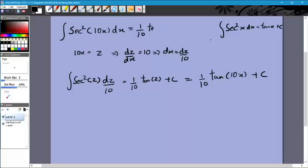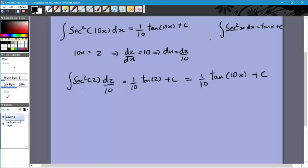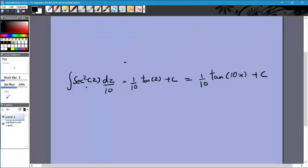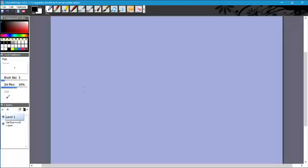You'll notice the inverse relationship with differentiation: for tan(10x), the derivative multiplied by 10 for sec²(10x), and the integral divides by 10. Some books like to memorize this pattern, but if you're well-versed with the theory, substitution takes only a few seconds so it's not really worth memorizing those formulas. Let's now look at another form of substitution.